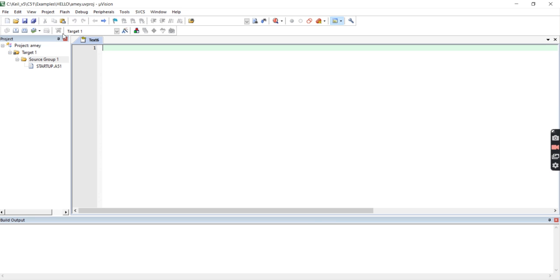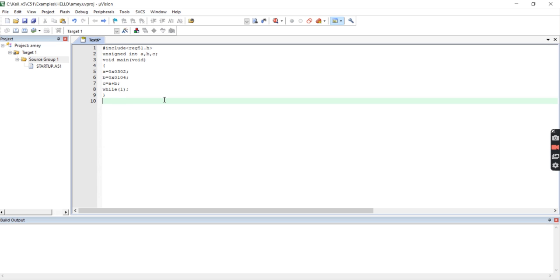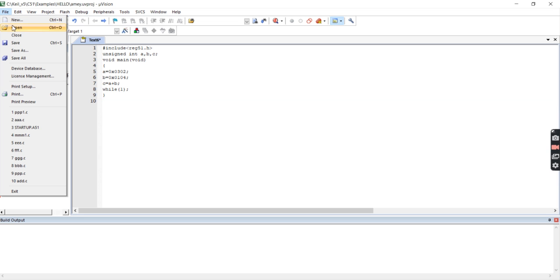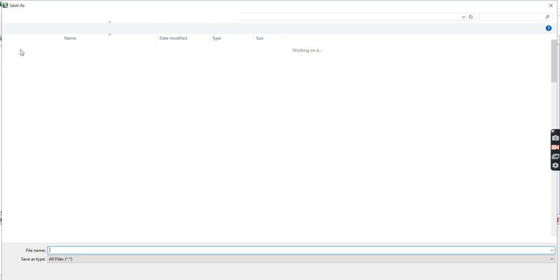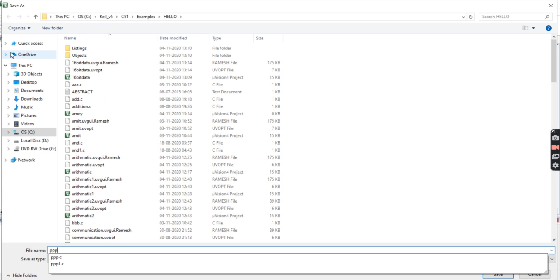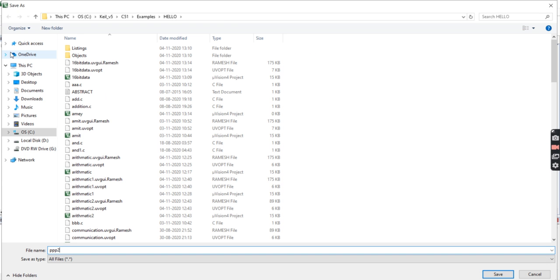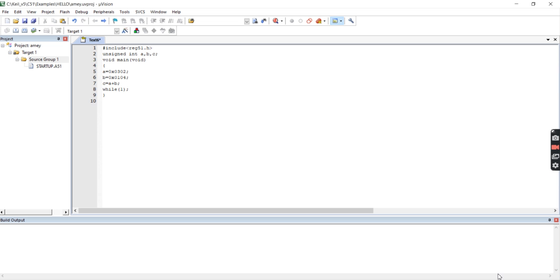We created it. Here you write your 16-bit data code. After writing this, you need to do Save As. File, Save As. So I saved it as 3P2.C. I saved it. Yes, save.